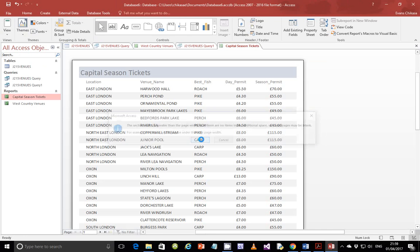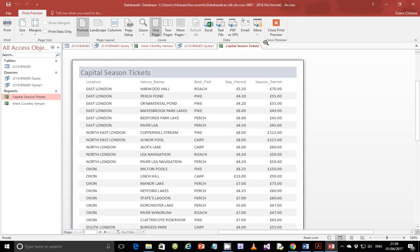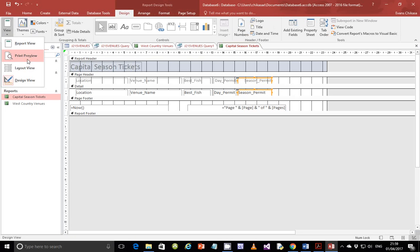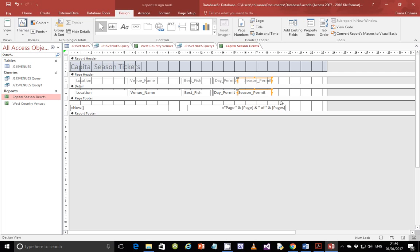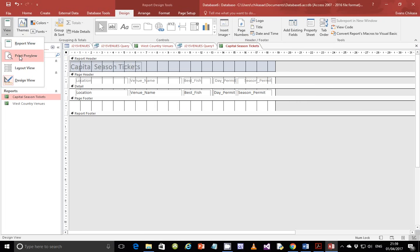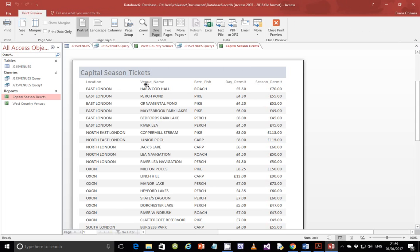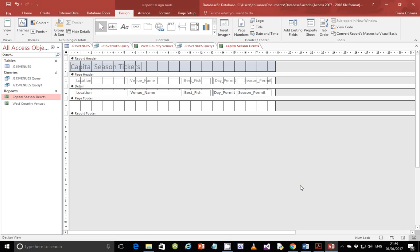If you encounter a warning that says 'the section width is greater than the page width, there are items in additional space and some pages may be blank' — what this means is there's extra space on the side. What you can do is drag the report border in. In the footer, I don't need anything in the page footer so I'll remove that and drag this side in. Go ahead and preview it now and you should see that it will work out perfectly.